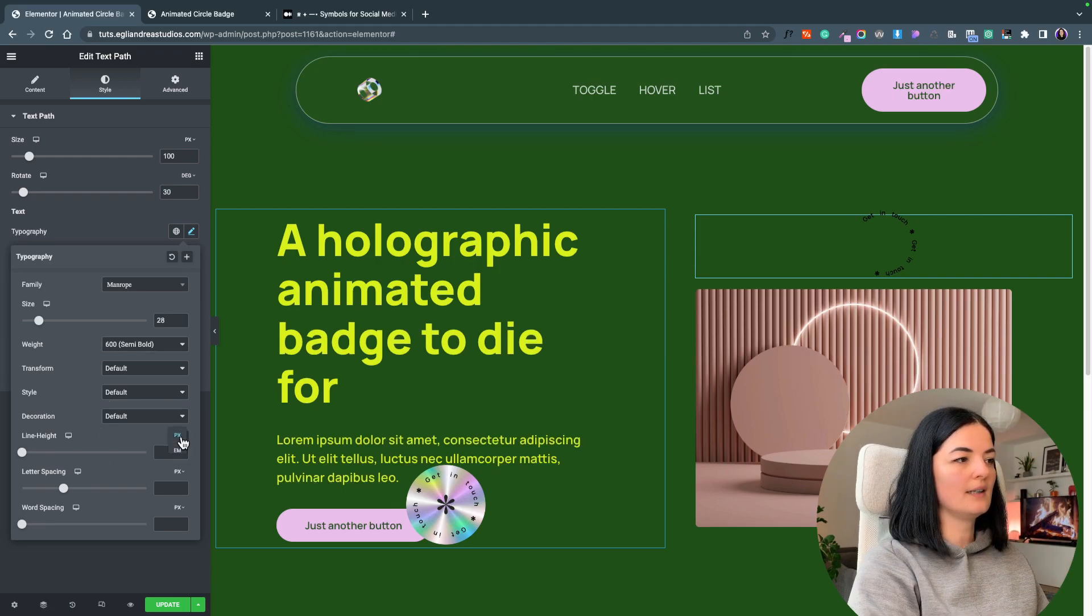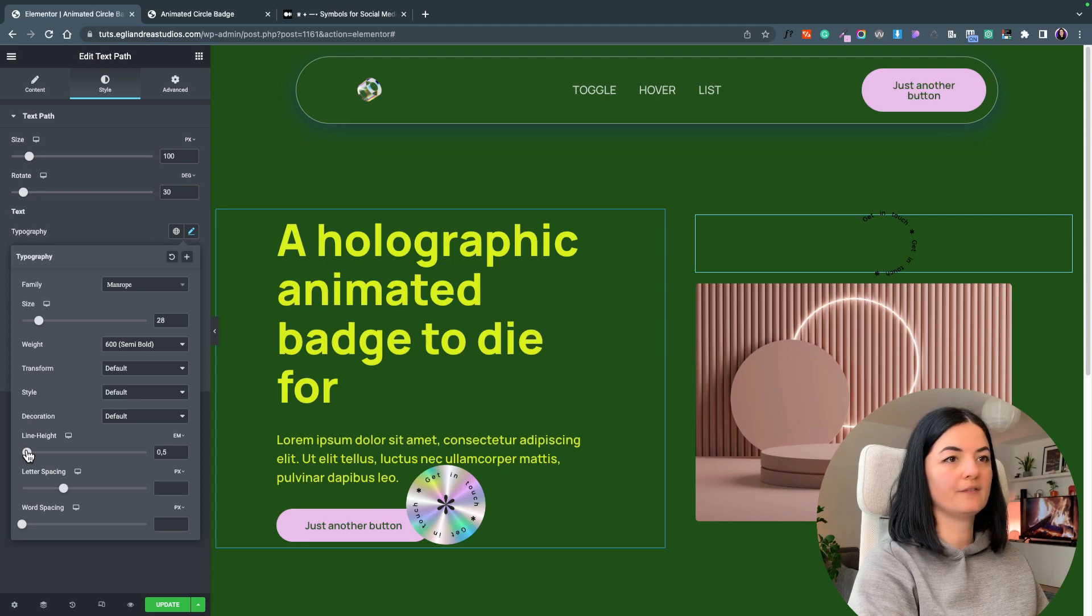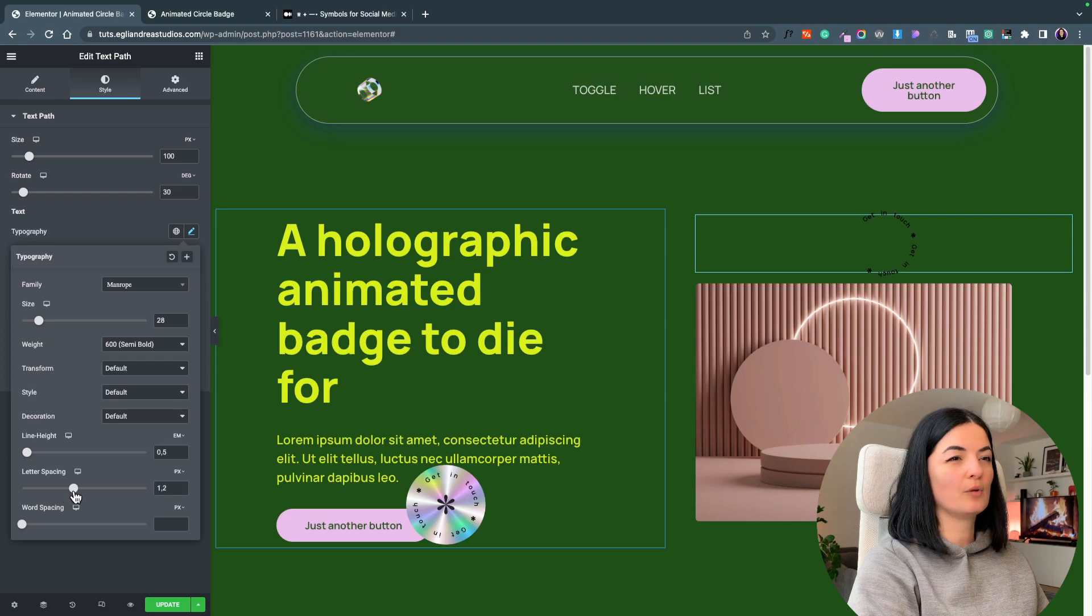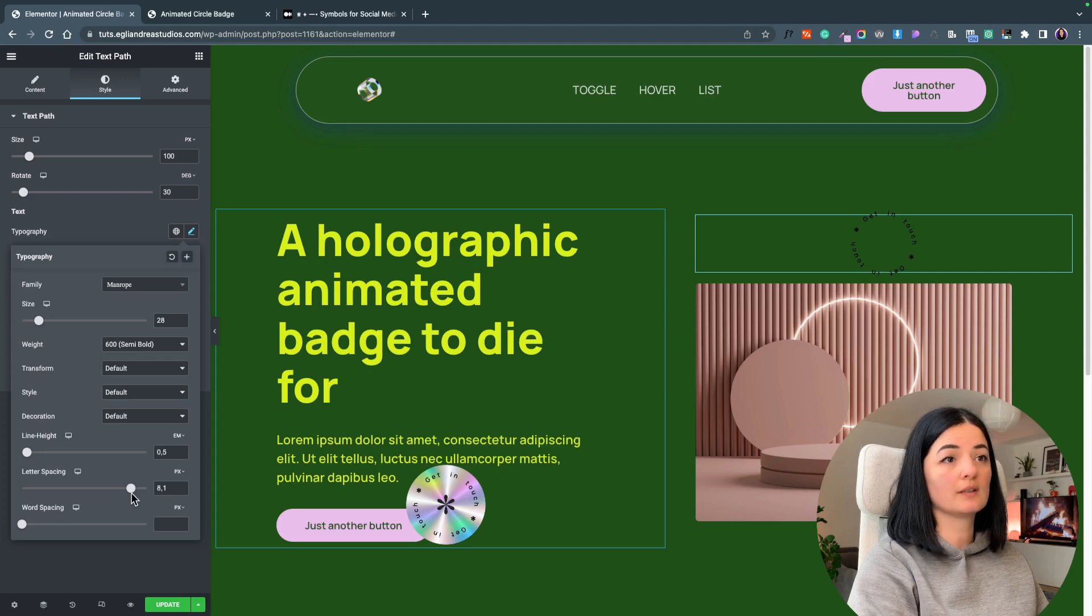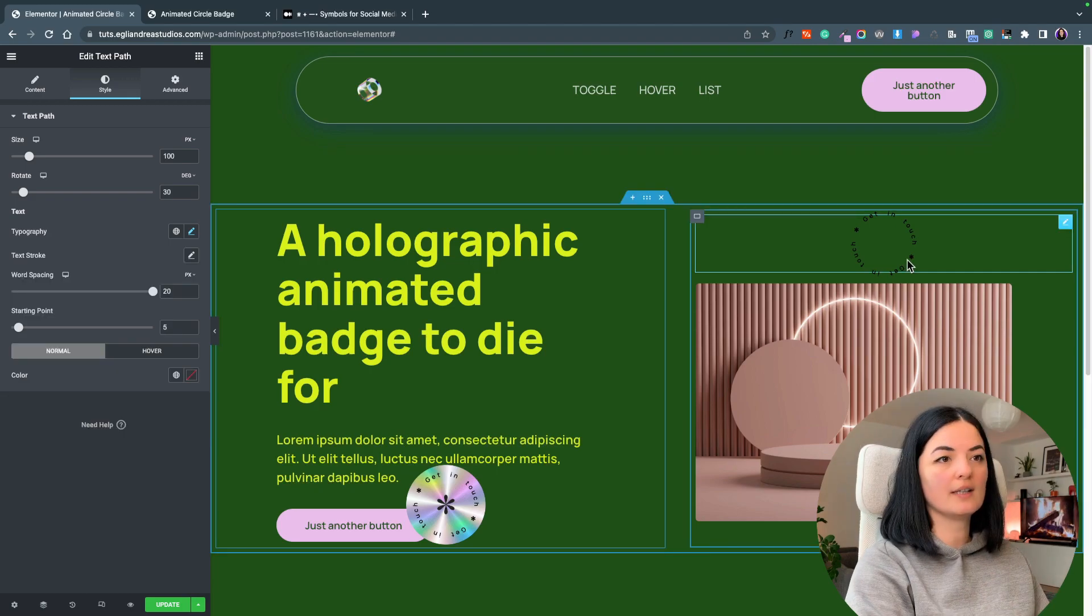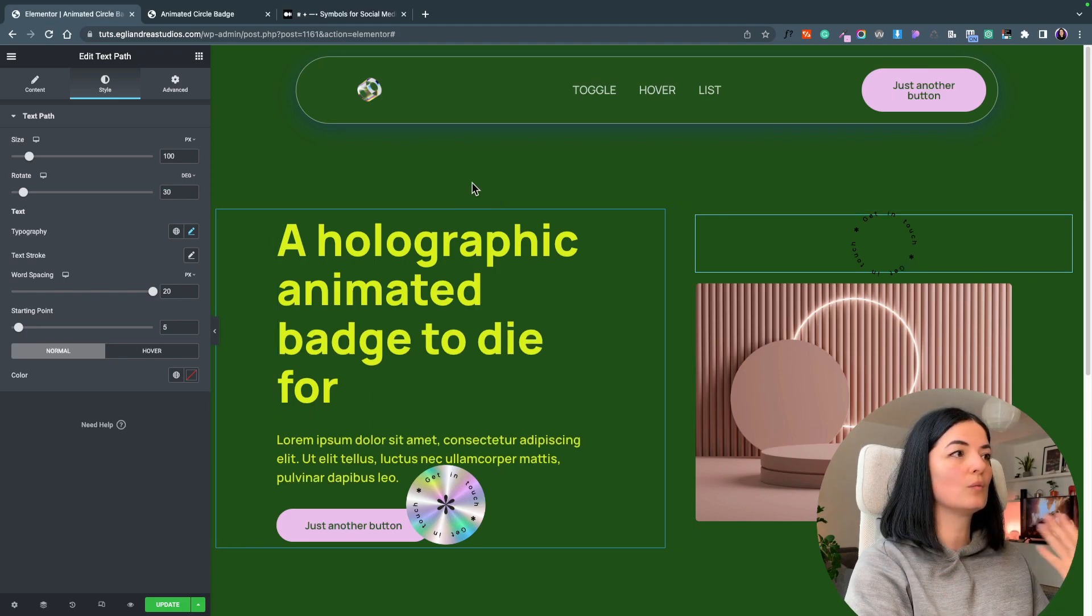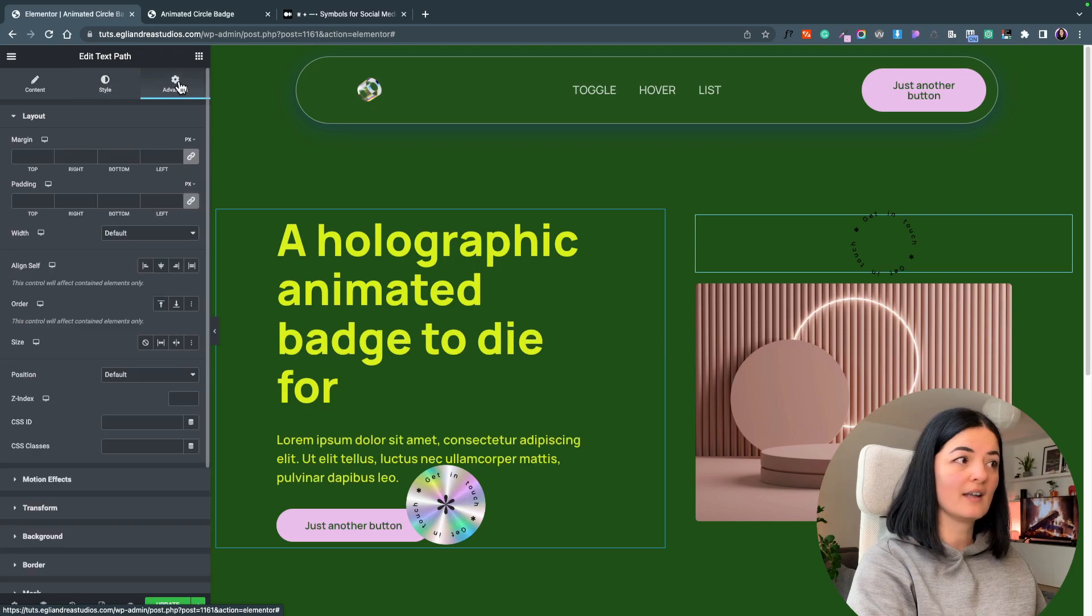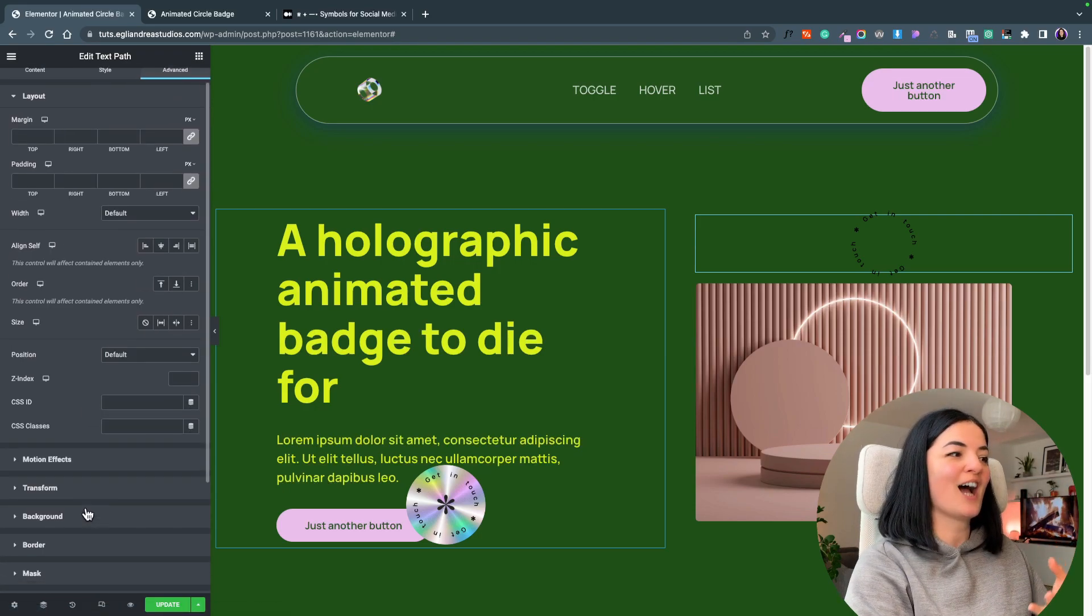Let's set the line height to em and go up to 0.5. Letter spacing to 8.1. I think it's my case but obviously you have to have a play around to see what looks good in your case with your text. It's starting to look really good and right now we have to go further to advanced, and this is where the extra magic happens.